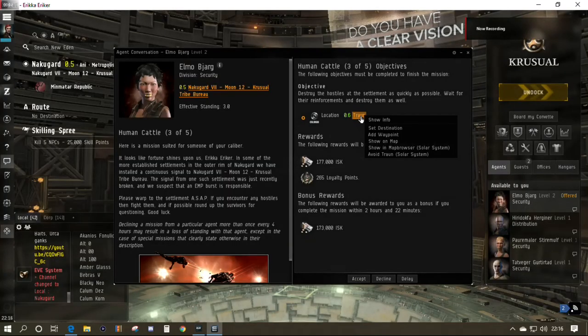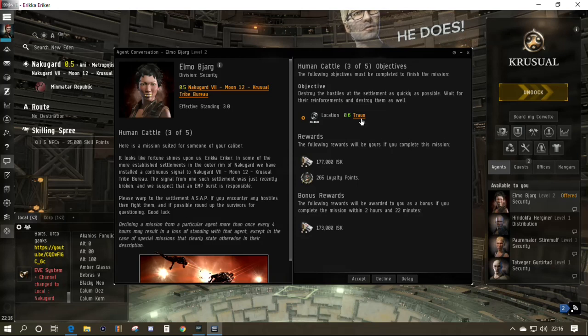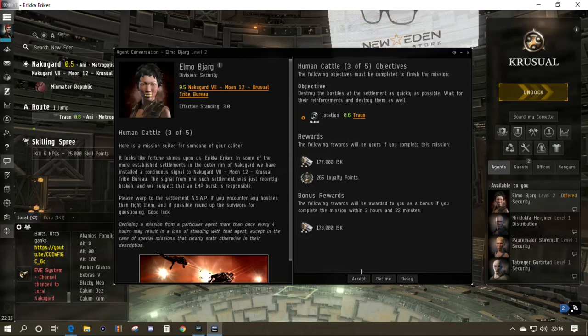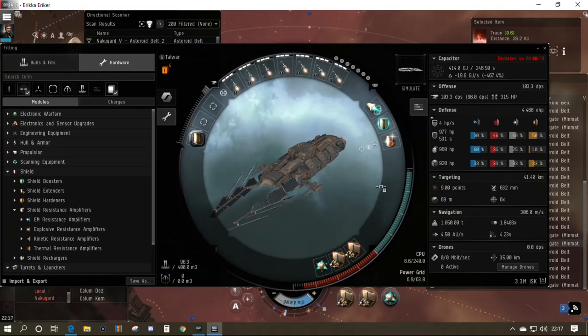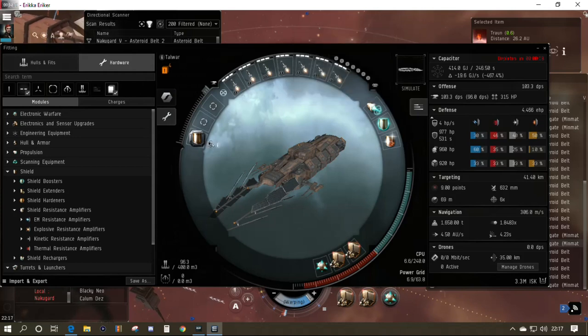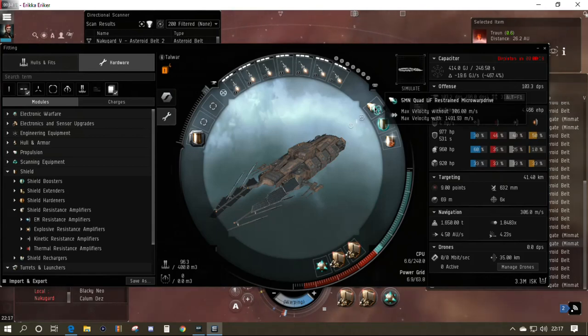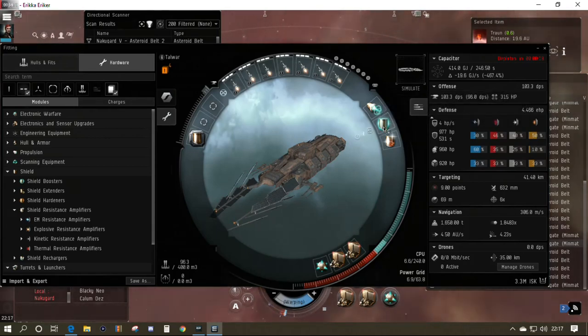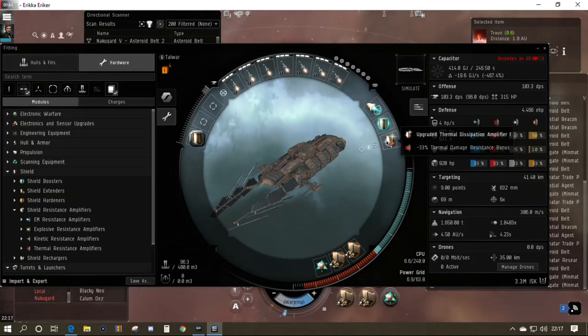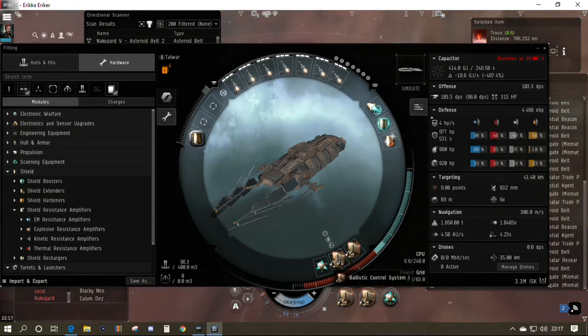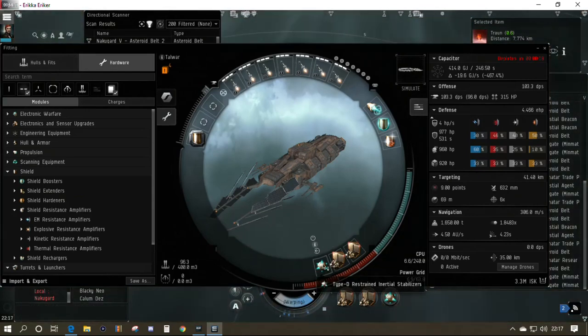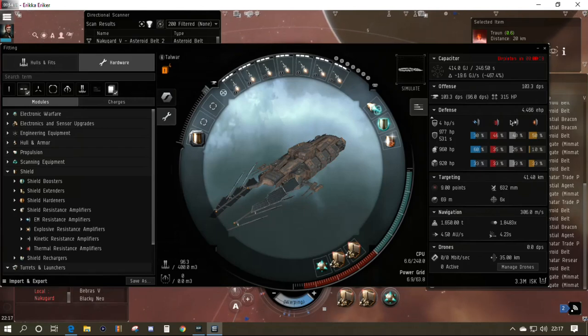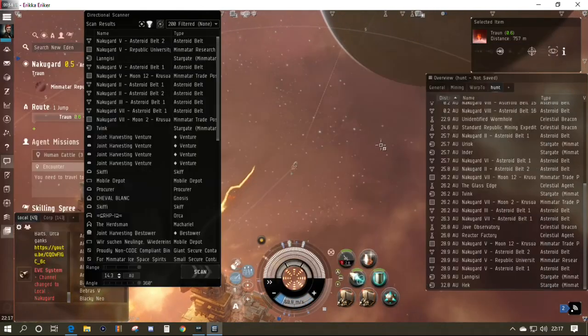The mission was Human Cattle 3 of 5. I went in with the frigate—it was just too much incoming DPS, couldn't kill stuff quick enough to survive. So we've taken out the Talwar, the one I've been into low-sec with. It's got the EM screen reinforcer again, but instead of an invulnerability field, I've gone with a medium compact shield booster and thermal dissipation amplifier.